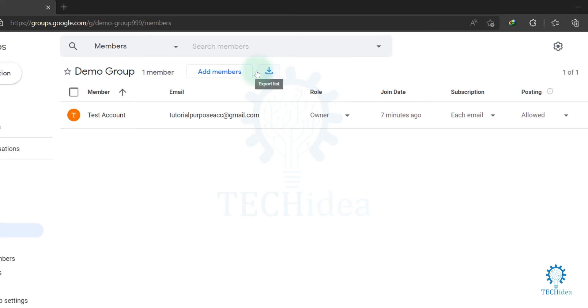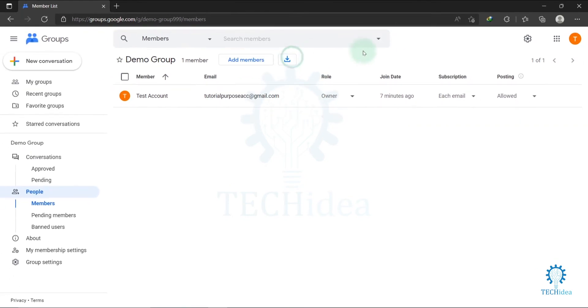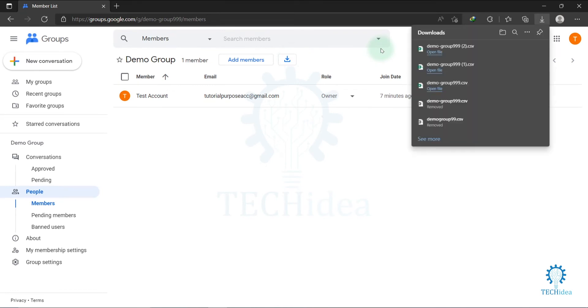You will find this beside 'Add members'. Click on 'Export list'. Now after downloading the file, open it.